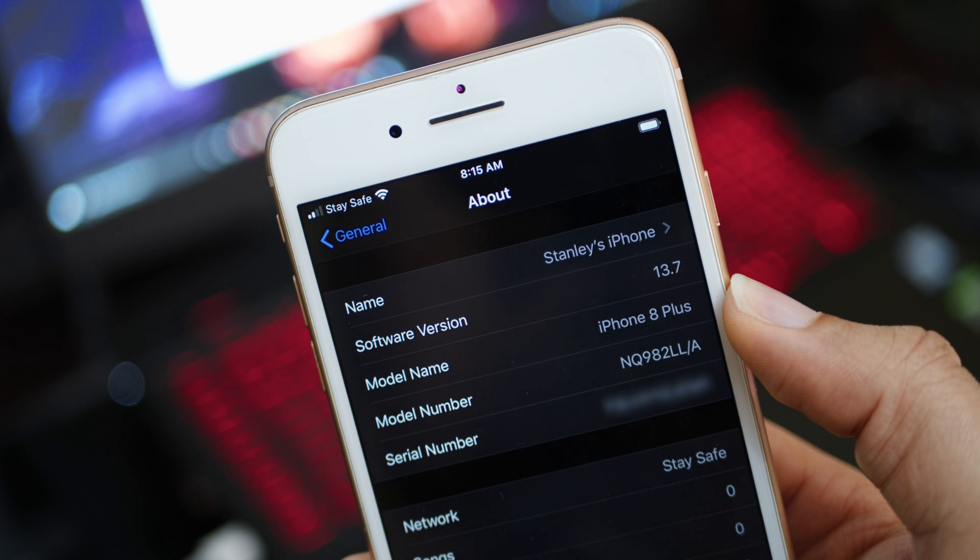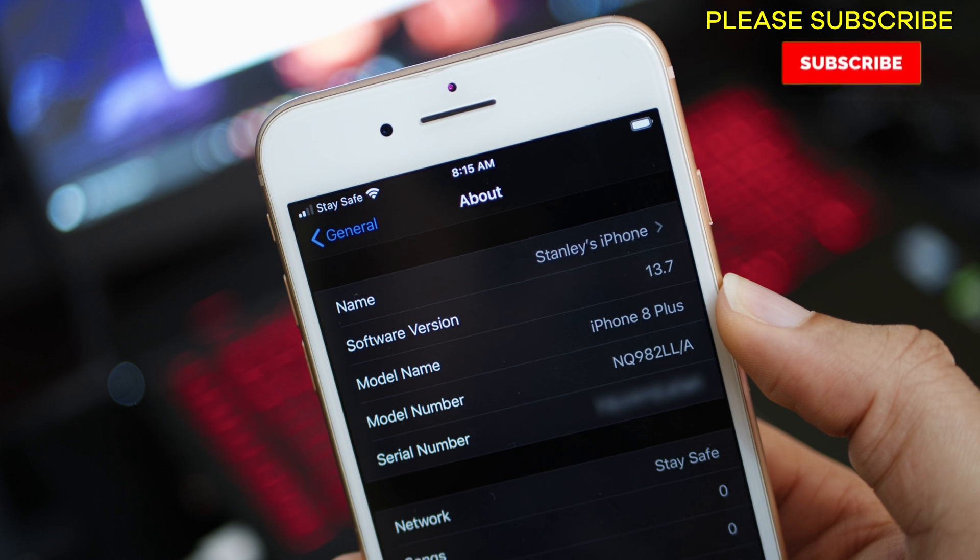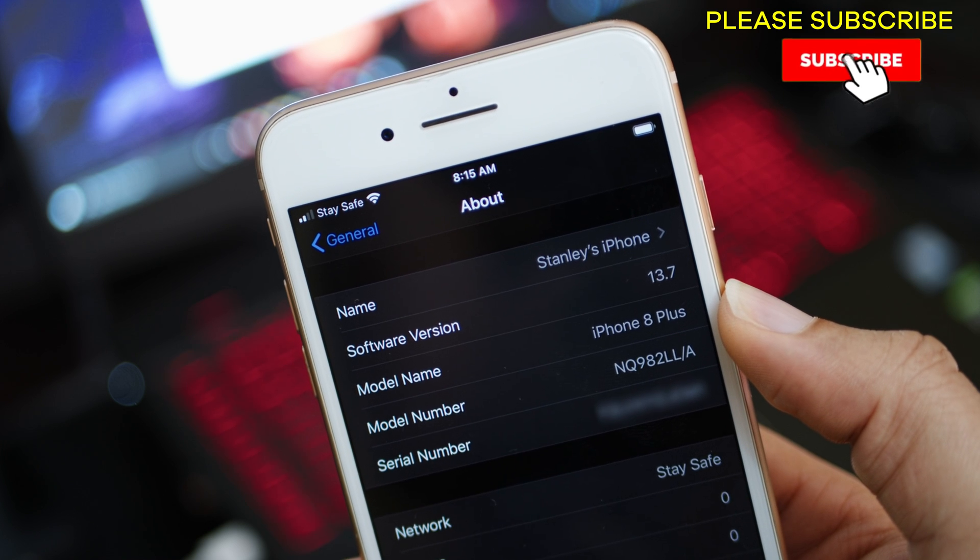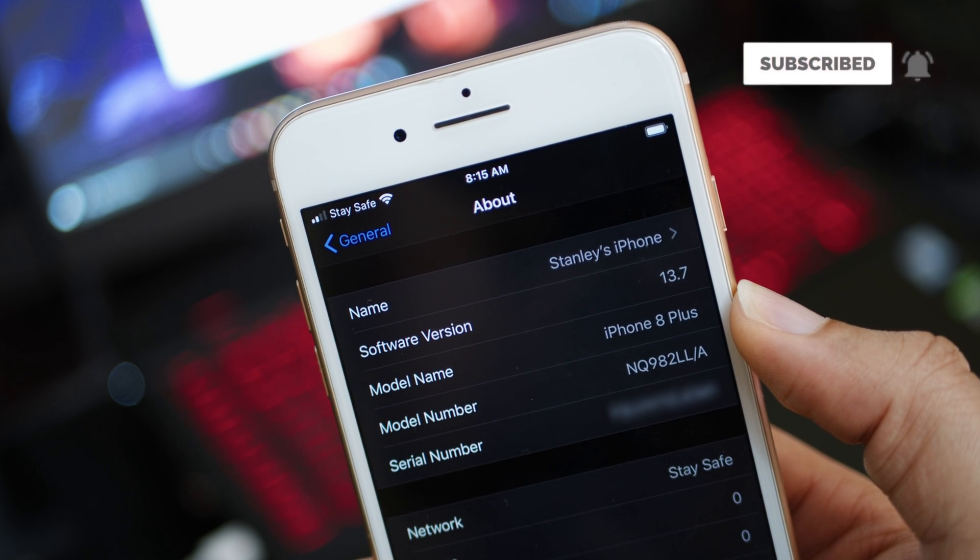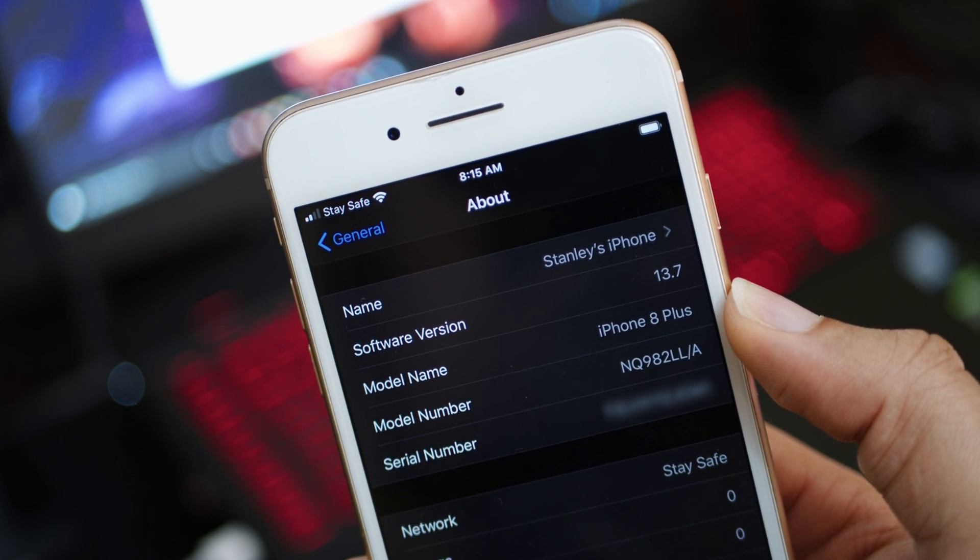So we have an iPhone 8 Plus which is currently running iOS 13.7 and we are going to update it to iOS 14.